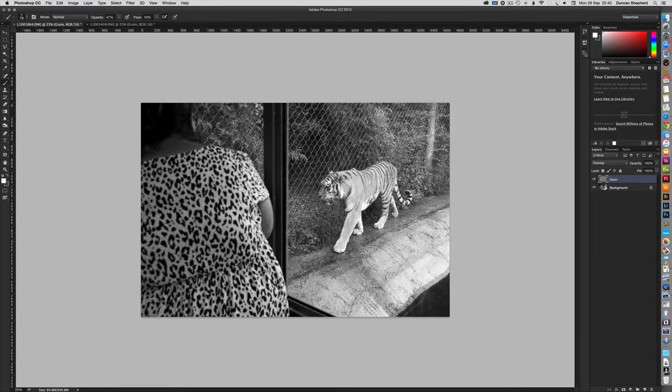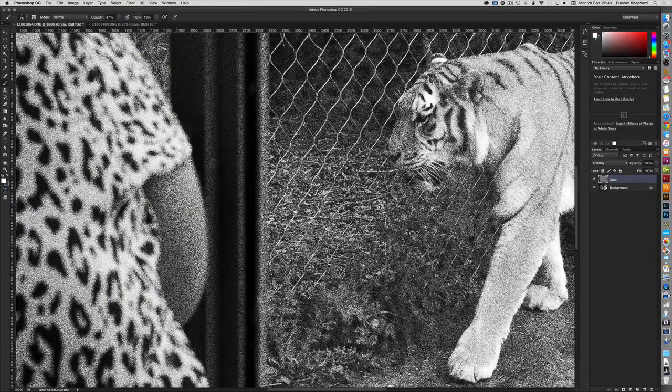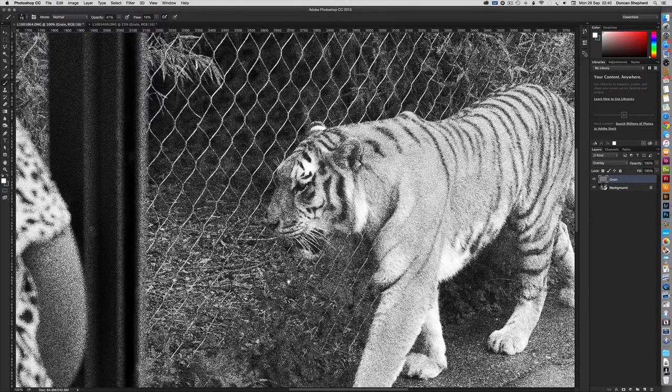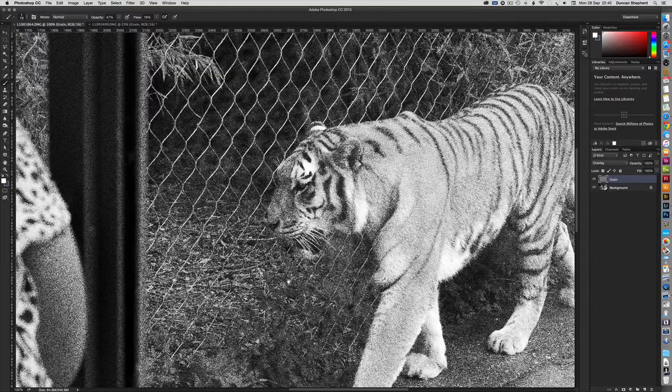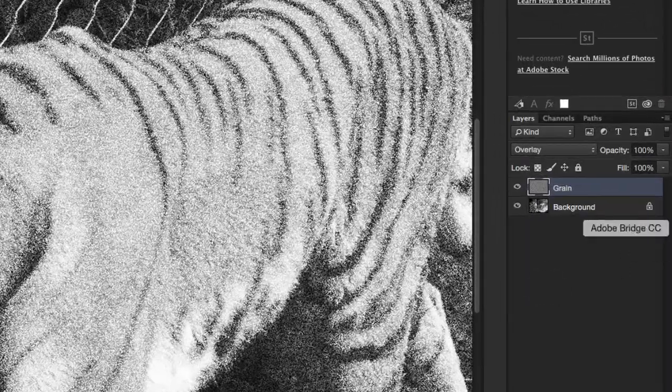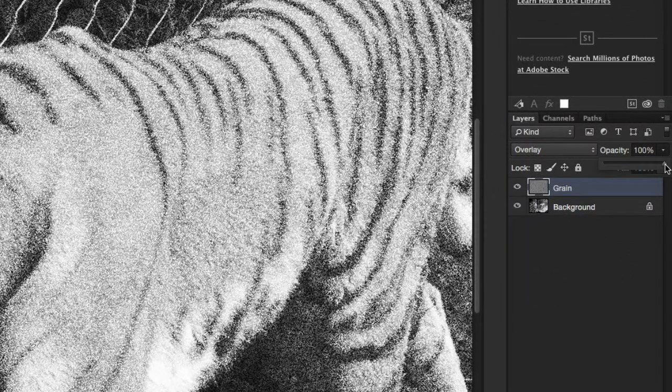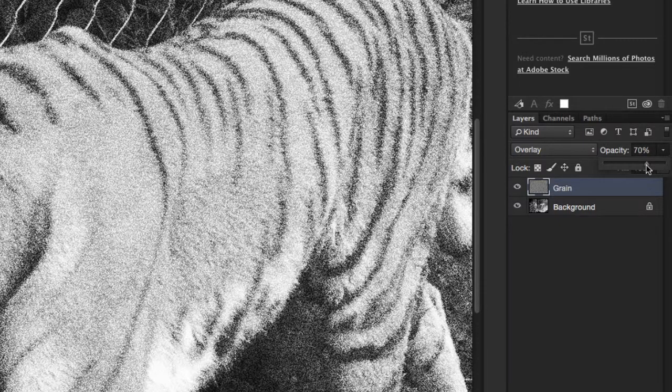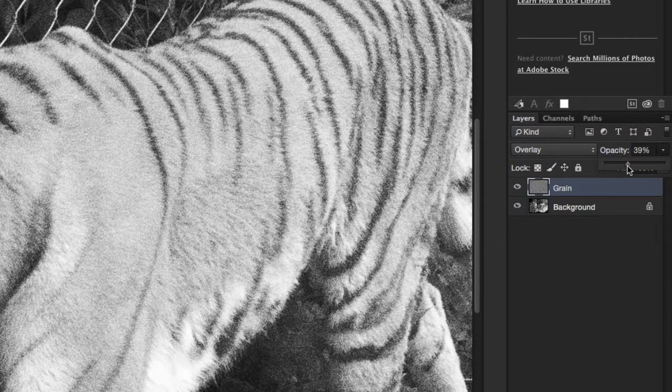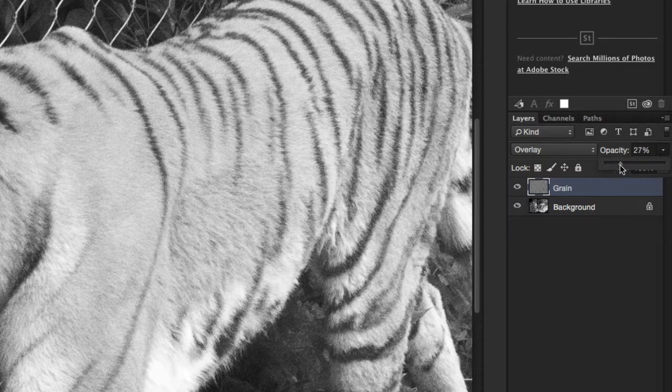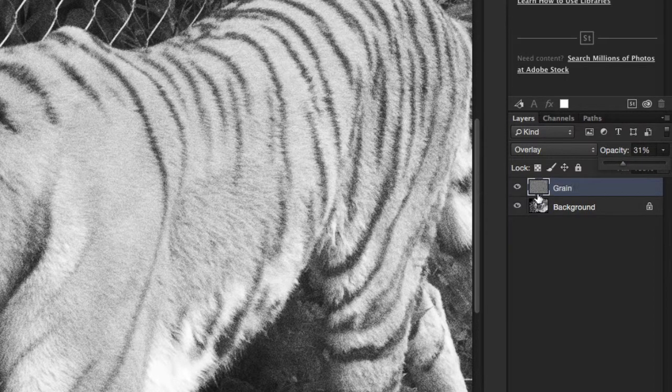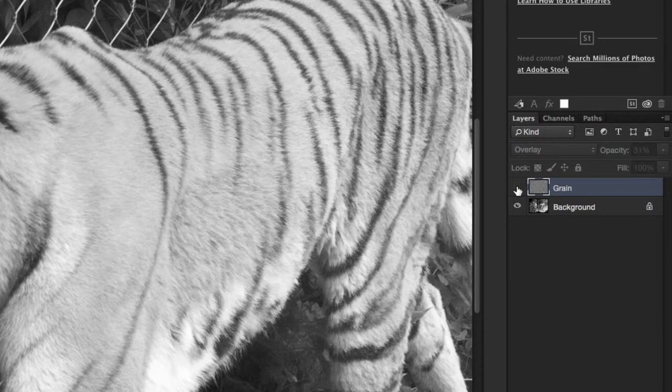Now if we zoom into 100%, we can see that this grain effect is a little fierce. It's way more pronounced than we really need, and this would look pretty awful in print form. To complete the grain effect, simply reduce the opacity of the grain layer until you achieve the level of grain that you want. I find somewhere between 20% and 35% opacity looks pretty authentic to me.